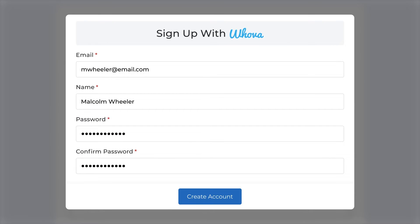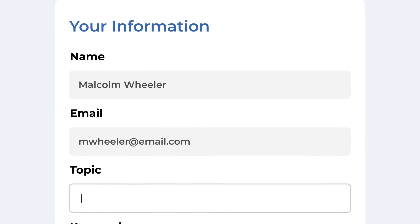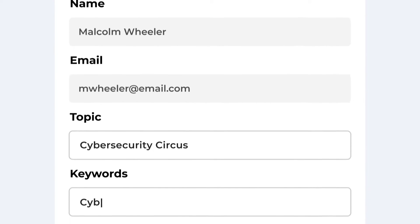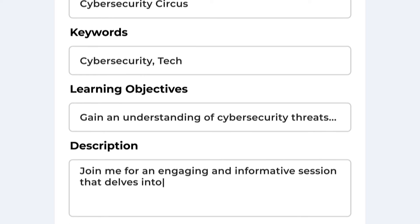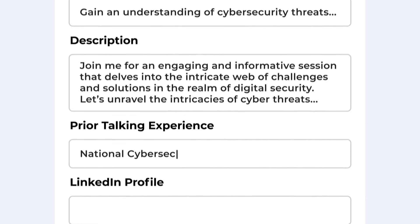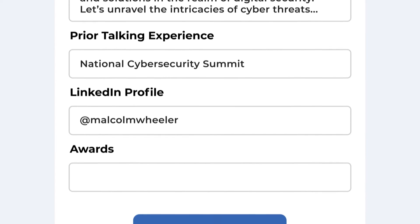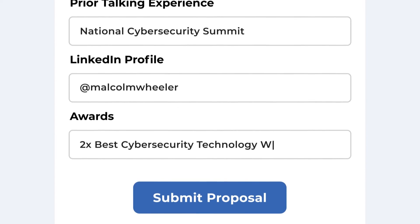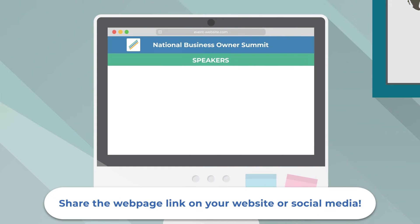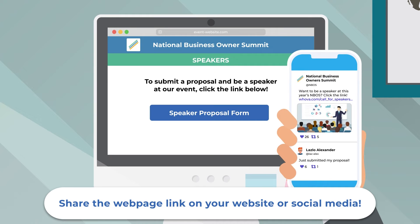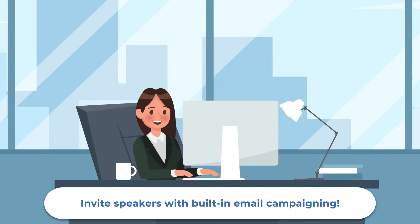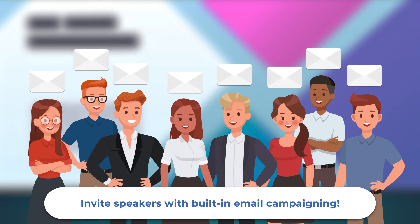To submit a proposal, candidates will create an account and fill out the form with their background, planned talk abstract, and objectives. You can even add custom questions such as prior talking experience, social profiles, or awards and degrees. Announcing your call for proposals is as easy as sharing the web page link on your website or social posts, or inviting potential speakers with our built-in email campaigning.